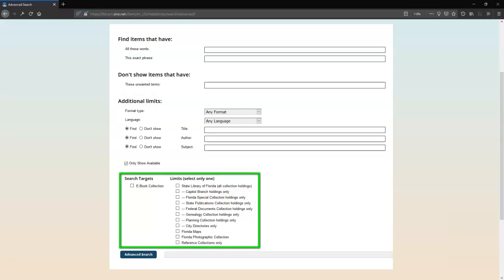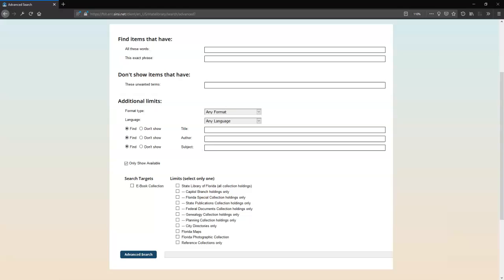The search targets and limits show the same options as the first drop-down on the simple search bar and function in the same way. Select one and only one to search in that collection.